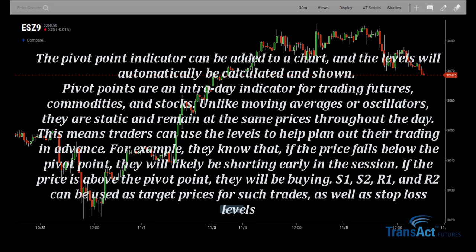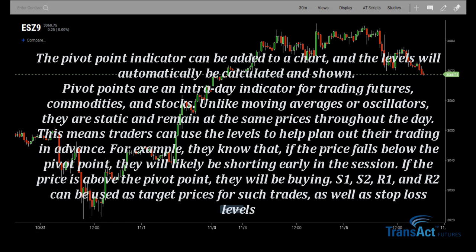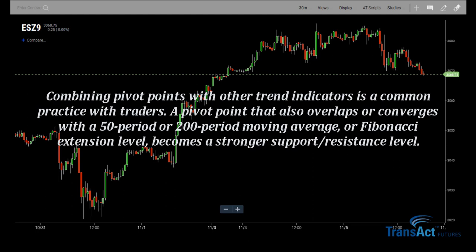If the price is above the pivot point, they will be buying. Support 1, Support 2, Resistance 1, and Resistance 2 can be used as target prices for such trades as well as stop loss levels. Combining pivot points with other trend indicators is a common practice with traders. A pivot point that also overlaps or converges with a 50-period or 200-period moving average or Fibonacci extension level becomes a stronger support and resistance level.